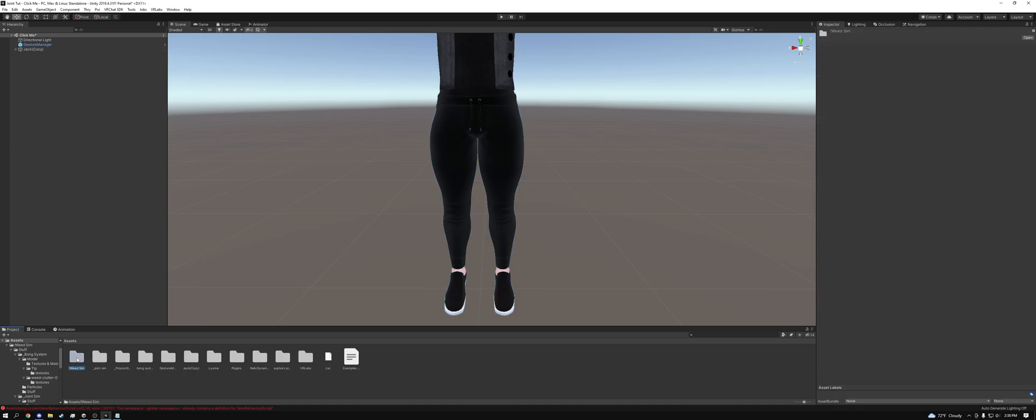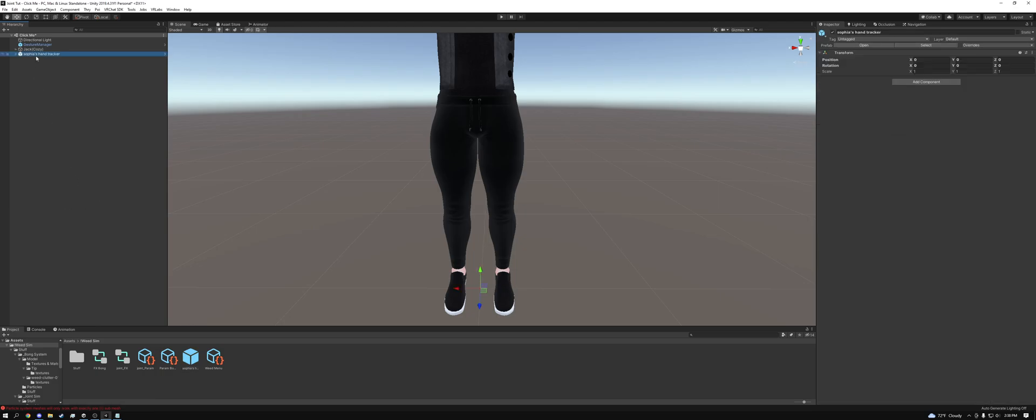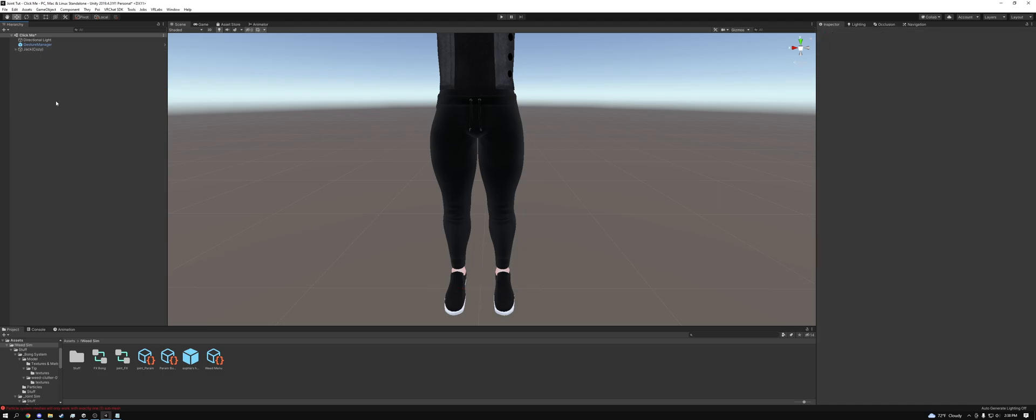The first thing you want to do is go to weed sim, you're going to have Sophia's hand tracker, you want to click and drag this into the main hierarchy, not the avatar's hierarchy, the main hierarchy. And then once it's in the main hierarchy, then you click and drag into your avatar. And then there we go, we don't have to do anything else from there.